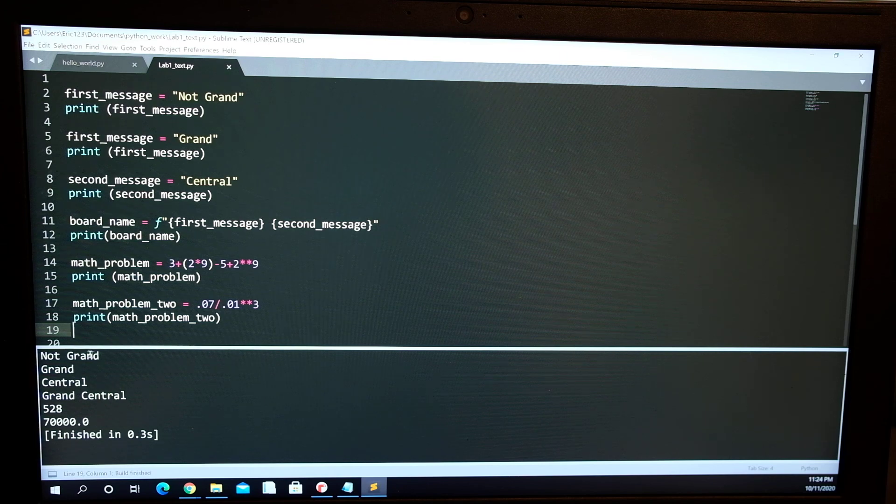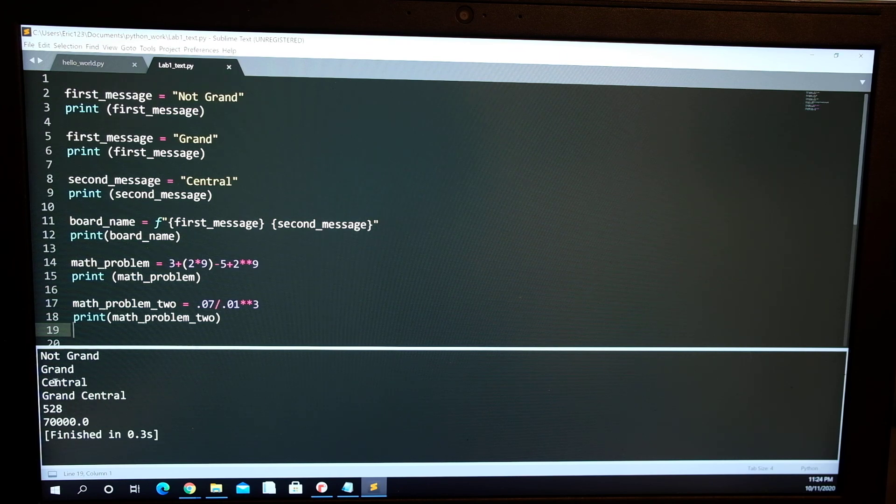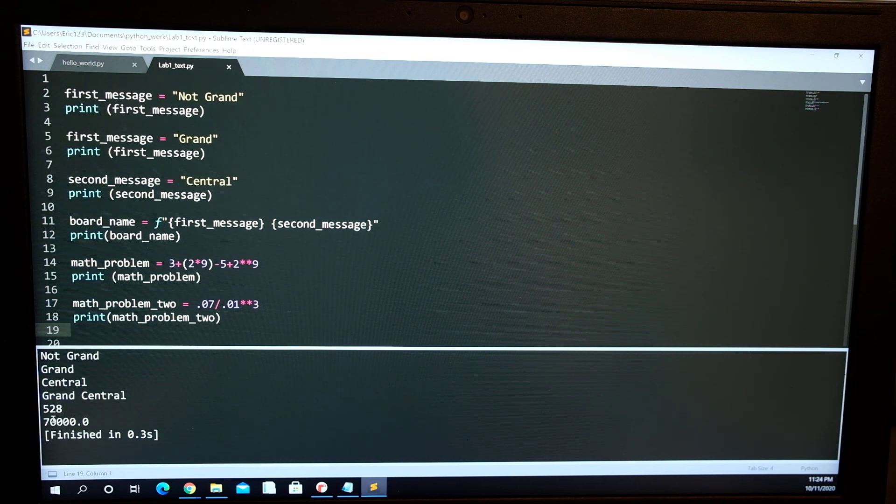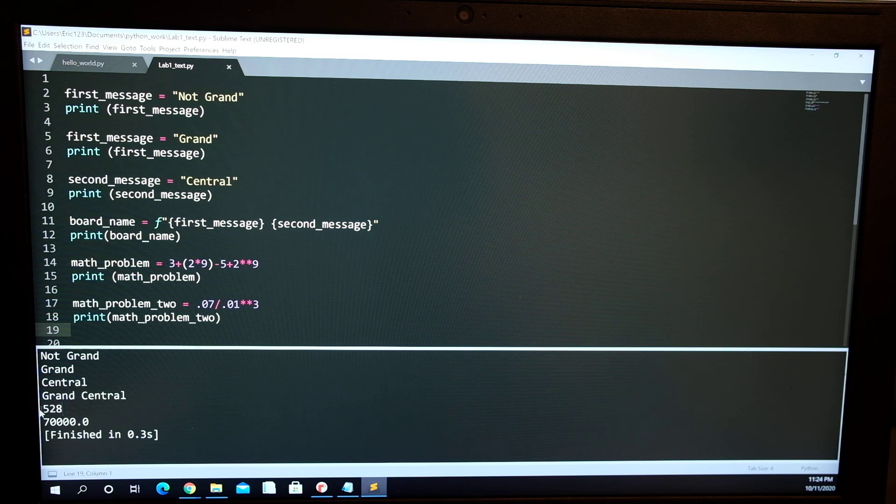So this is the first variable 'not grand' and the first variable changes to 'grand' and the second variable is 'central' and then the combined is 'grand central'. That's the first math problem and that is the second math problem.